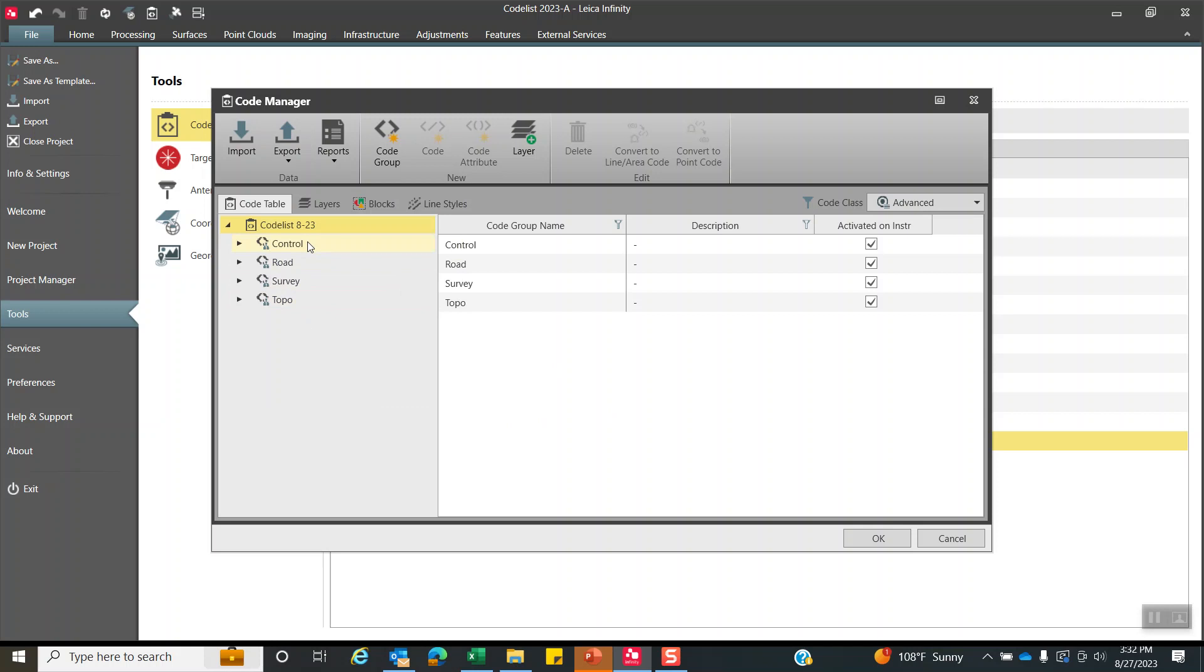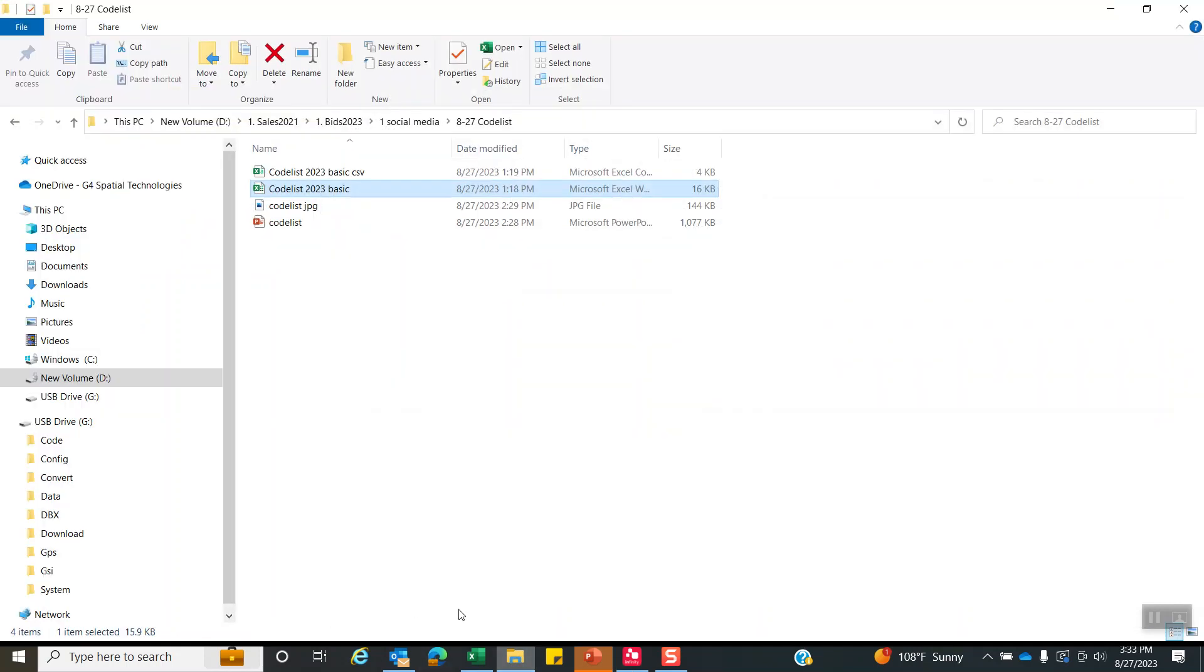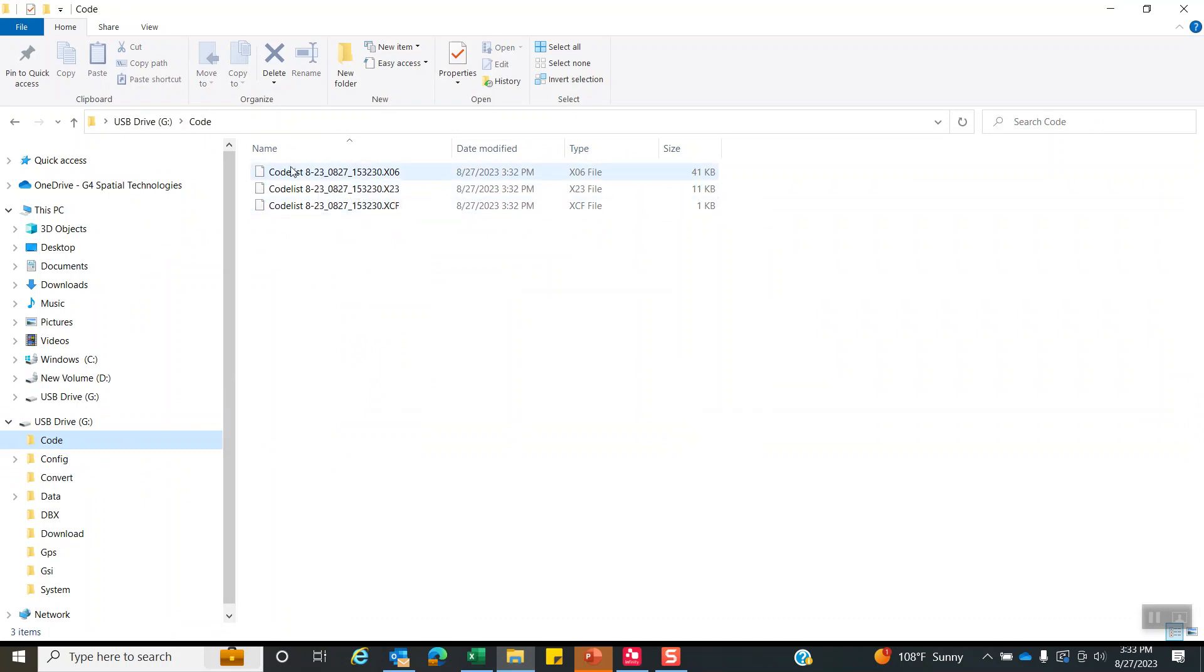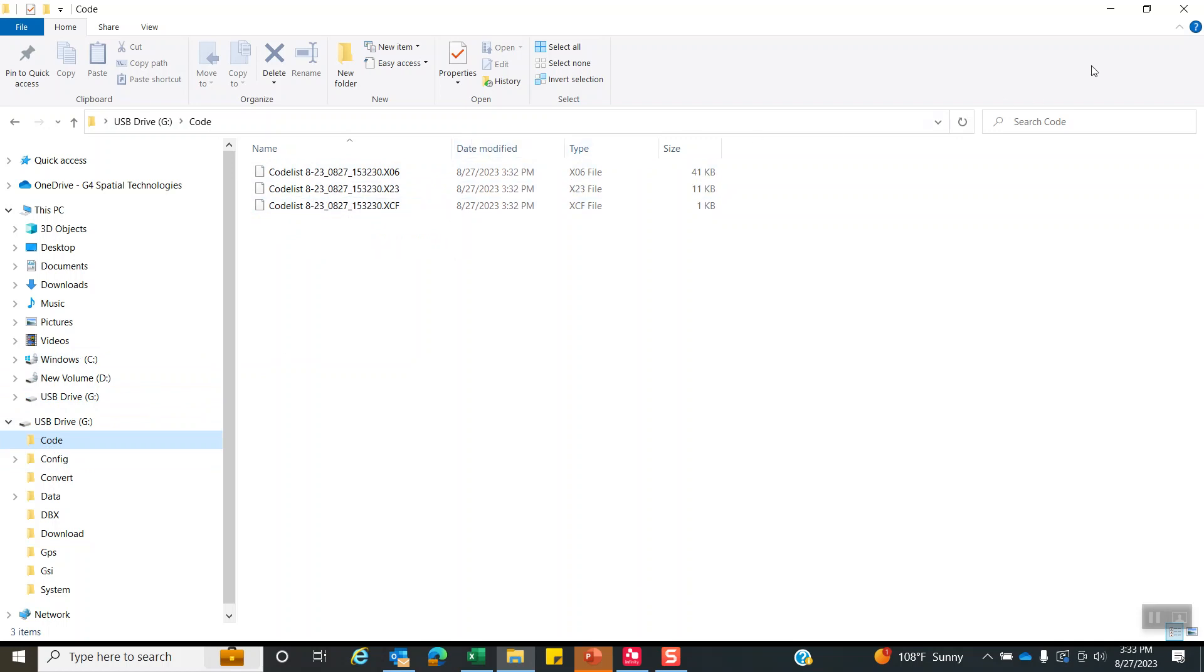So let's take a quick look. If I come back to Windows, we'll come in here. And then under my SD card under code, it creates the code name. It's like three files. And that's reside under your SD card under the code subdirectory. And then we can actually plug the SD card into the data collector and import that into a task or project.